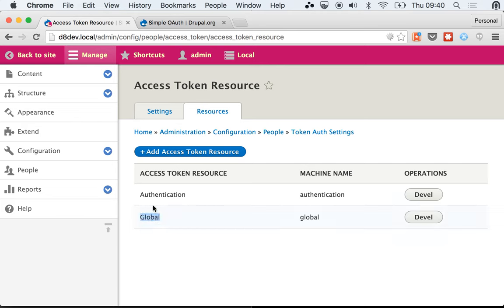To create new resources. We said that we had Global and Authentication, so we can create our own configured resources that are going to limit what users can do when authorizing with Simple OAuth. Which is pretty cool because you can limit the features that they can access.